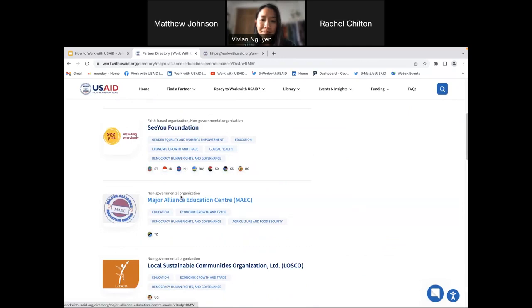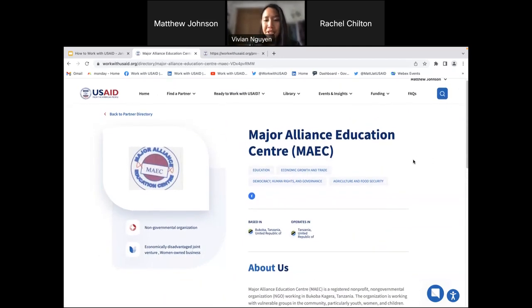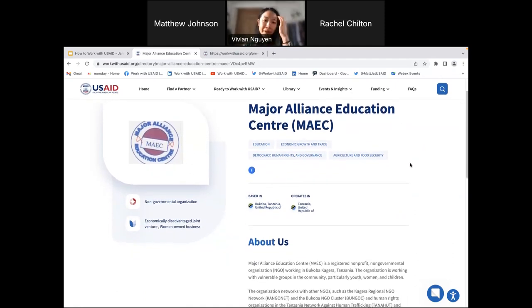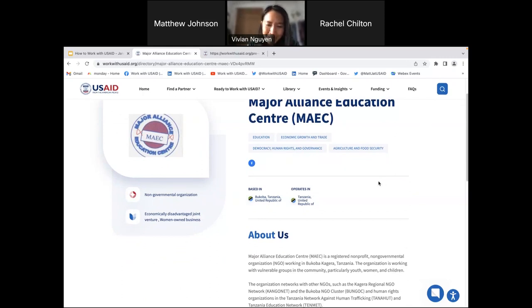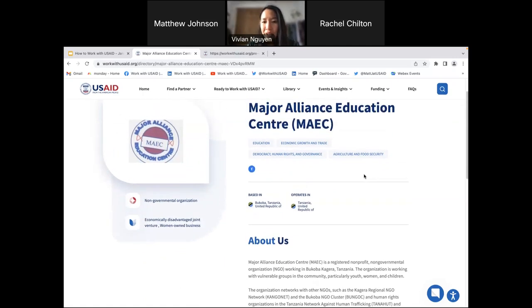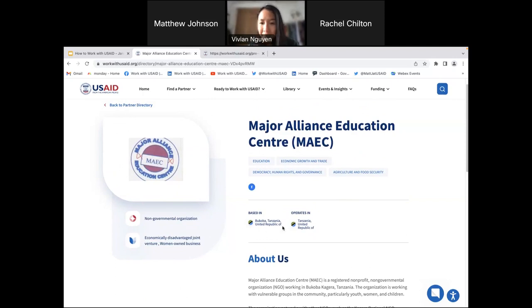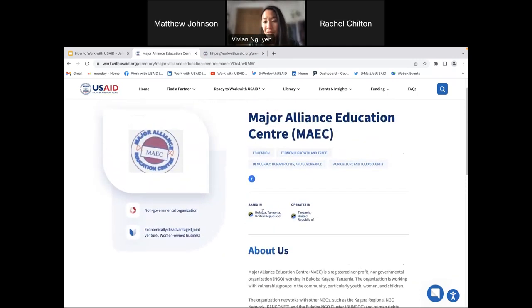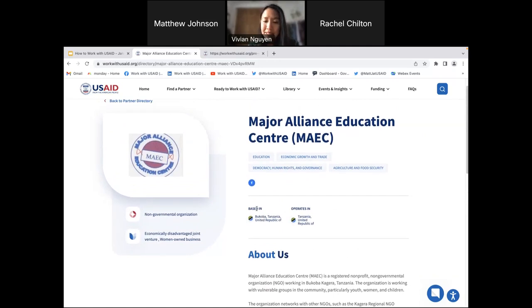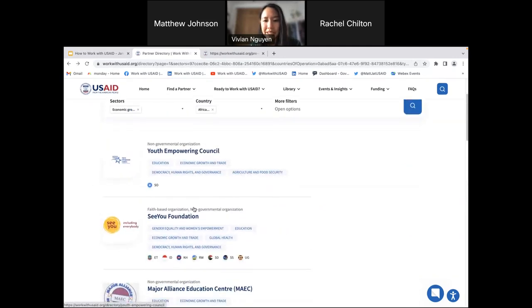Let's click on one — Major Alliance Education Center. Here you can see their profile. You have an opportunity to upload a logo or a photo. You can identify what kind of organization you are — this one says they're an NGO, but they are also an economically disadvantaged joint venture and a women-owned business. They work in a variety of sectors and are based in Tanzania. You also get an opportunity to write a little blurb about your organization. When you create a profile, it will go through a quality control process. You can also create a social media link — Facebook, Instagram, LinkedIn — so people can learn more about your organization.